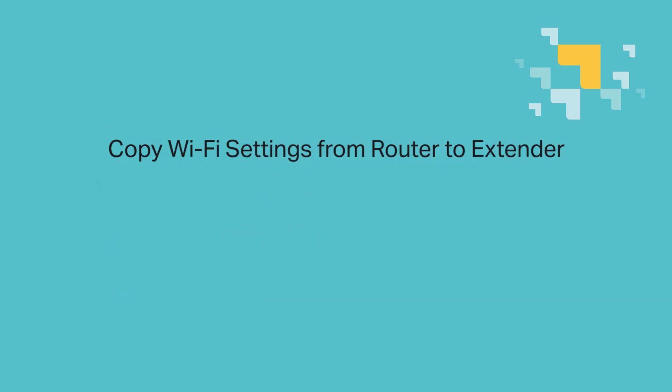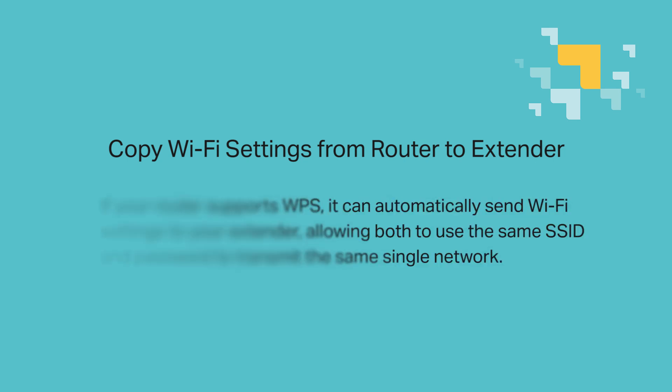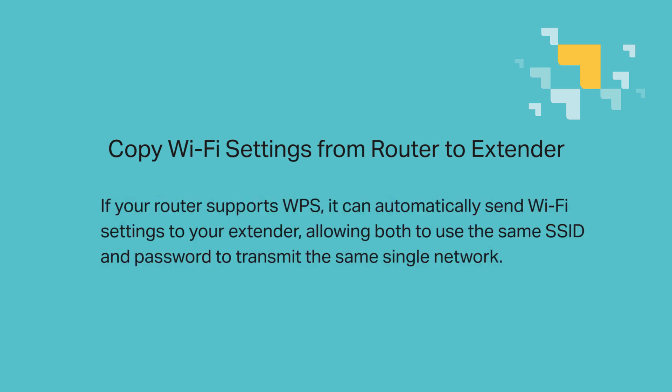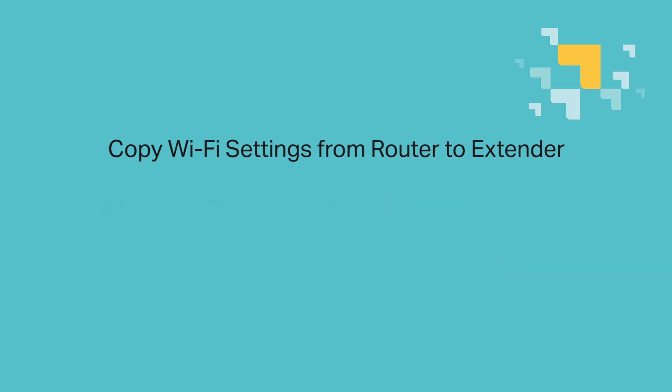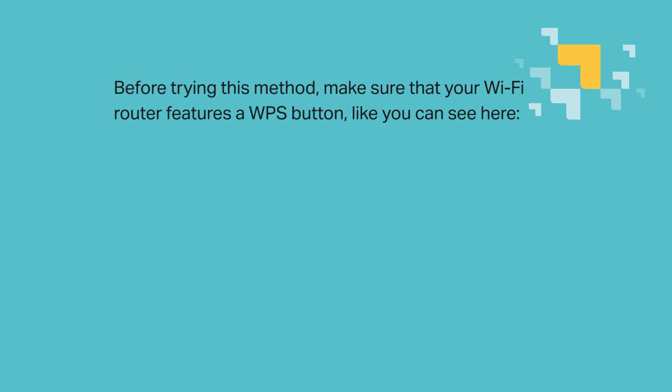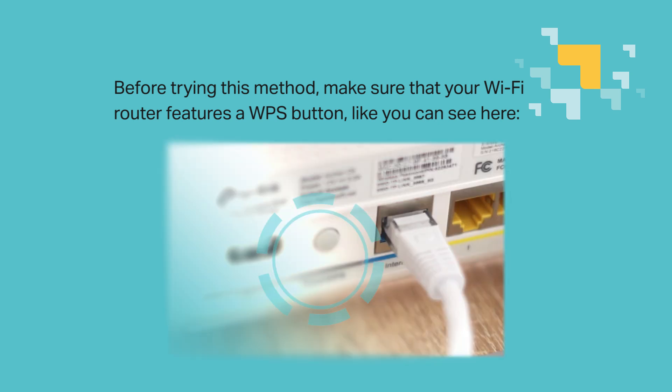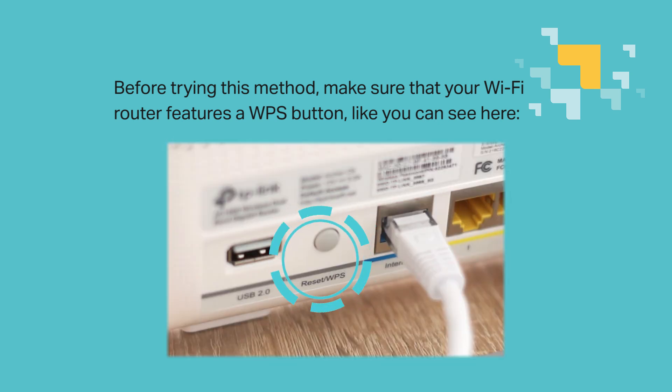First, copy Wi-Fi settings from router to extender. If your router supports WPS, it can automatically send Wi-Fi settings to your extender, allowing both to use the same SSID and password to transmit the same single network. Now before trying this, make sure that your Wi-Fi router features a WPS button, like you can see here. Not all routers do have it, so double check please.